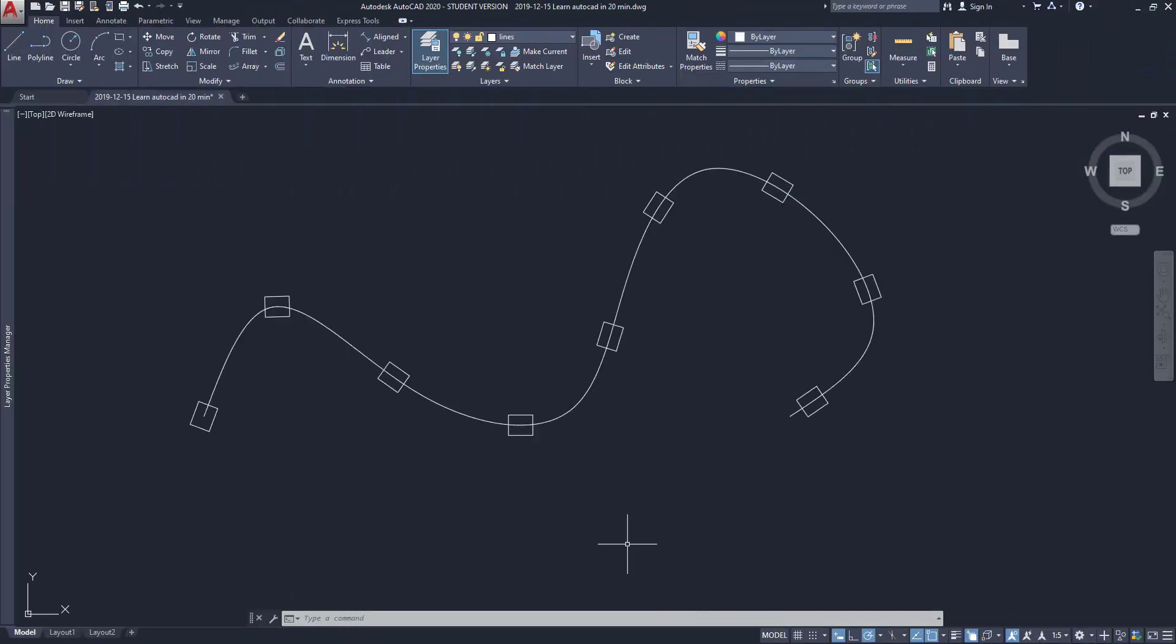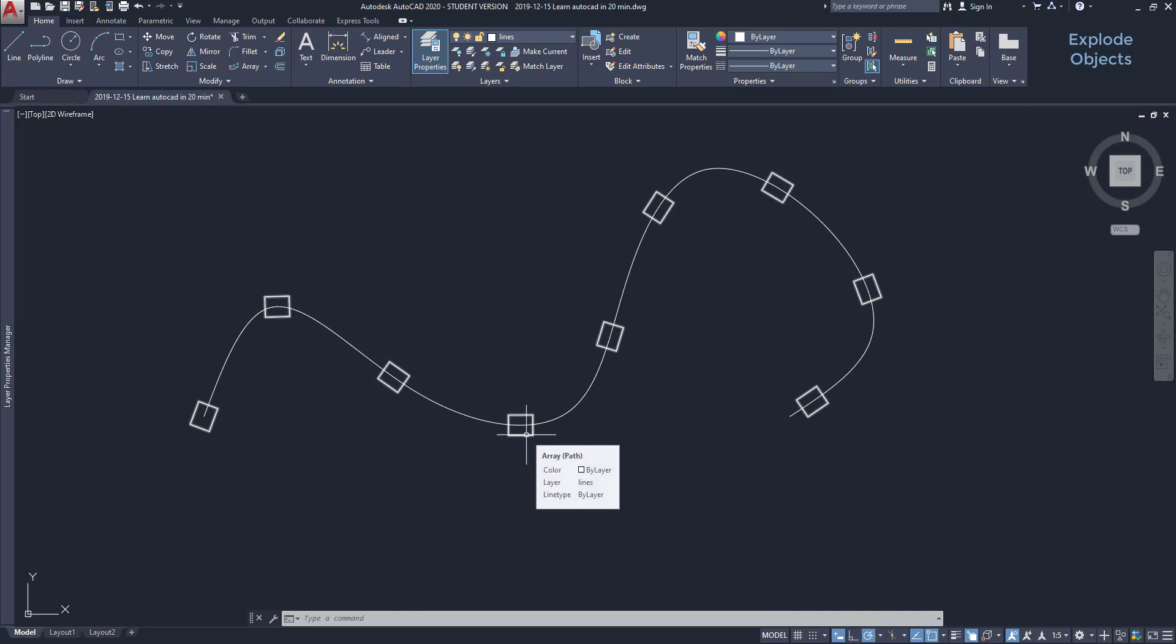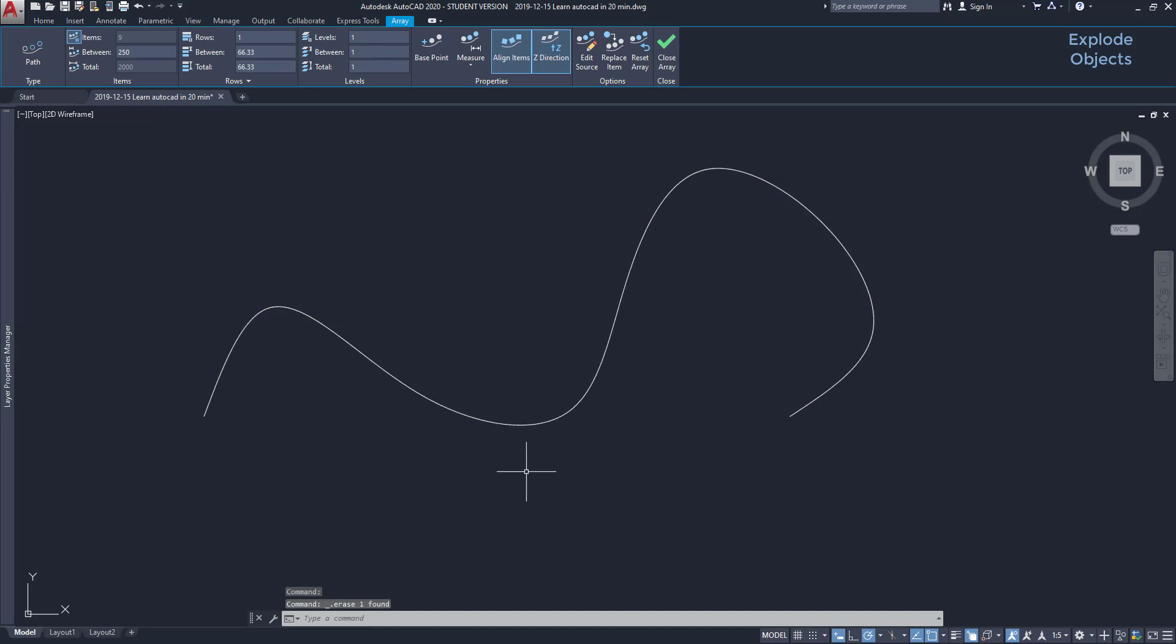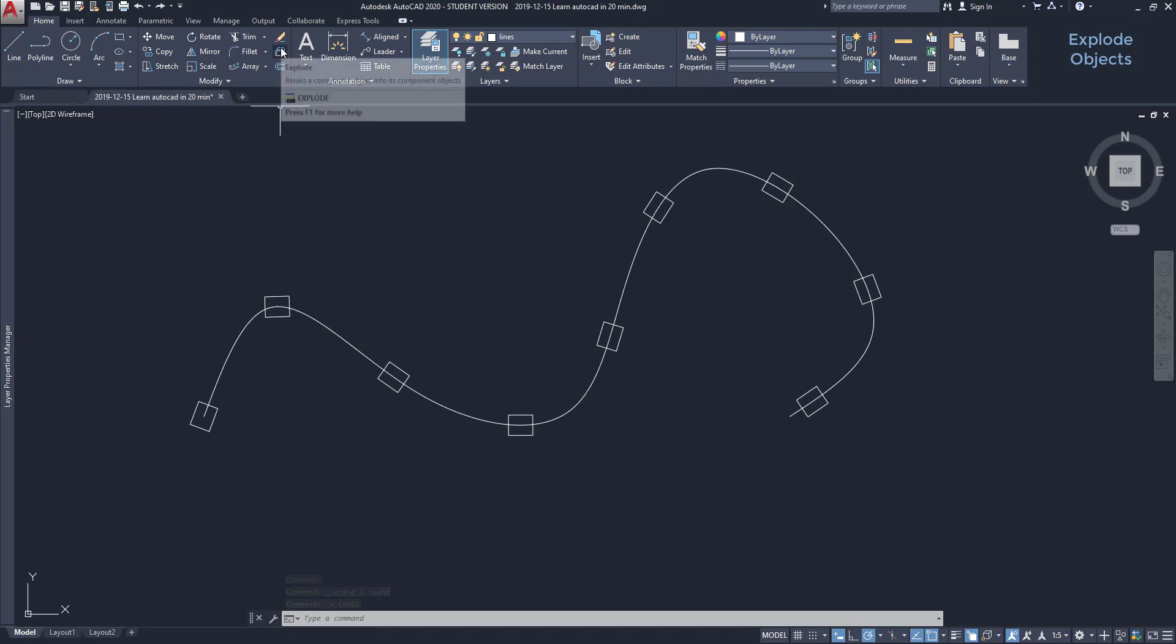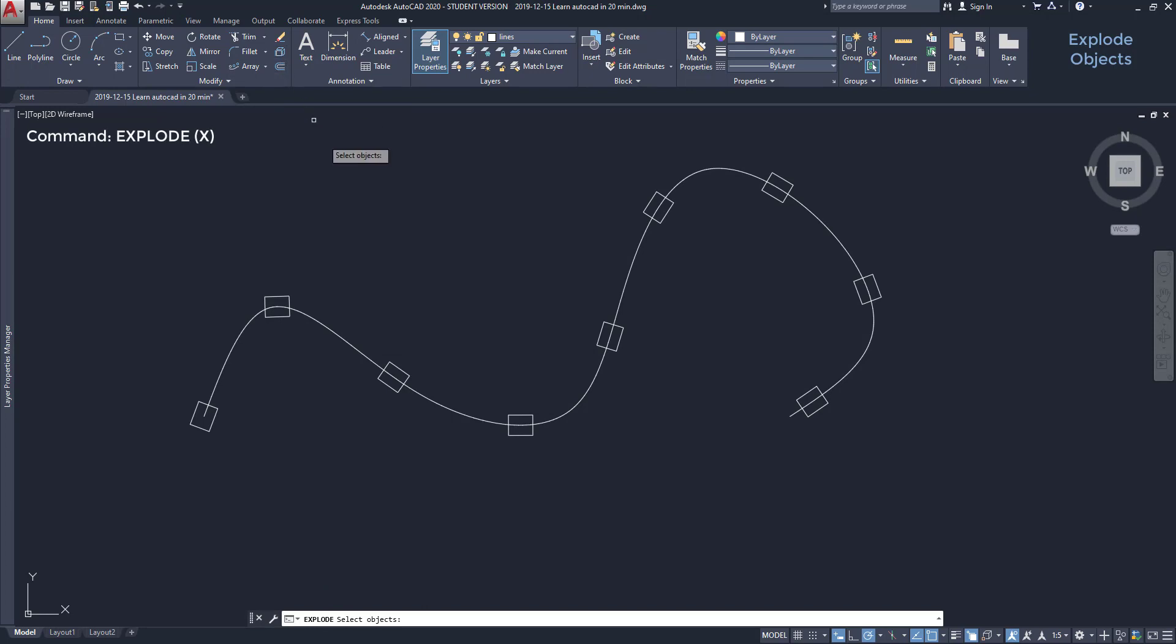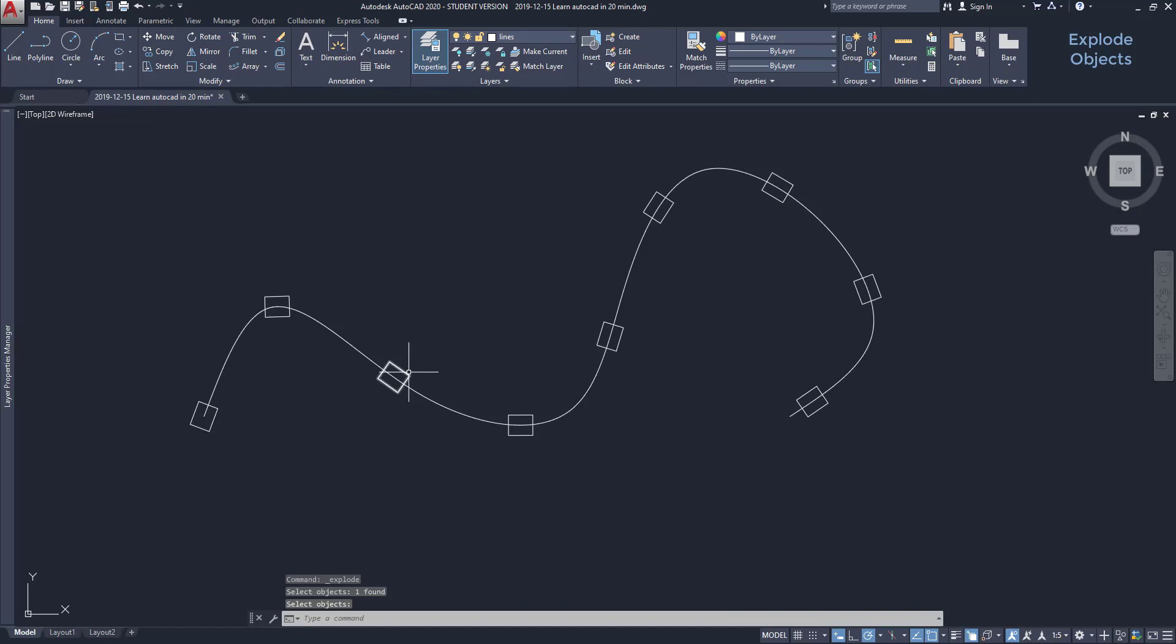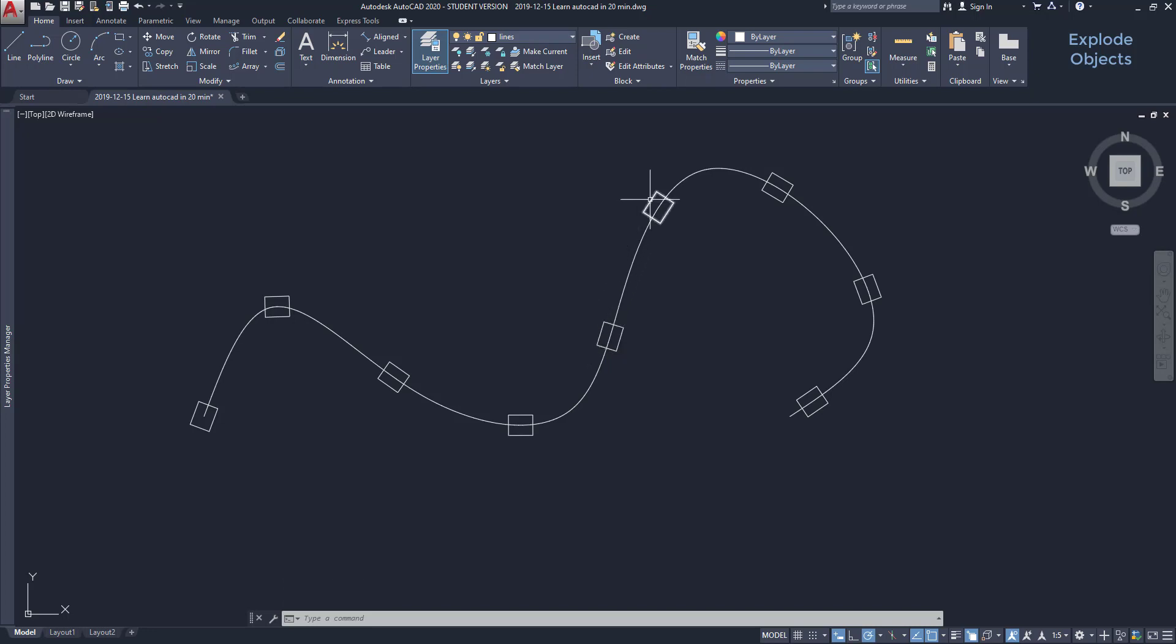Explode objects. Once I create an array, all the group is considered a single object. Now imagine that I want to get rid of the array. It doesn't work with just select it and press delete. It erases the whole thing as you see. What I need is the command explode. It basically returns a compound object to its original components. It's very easy to use this. I click on the command explode. Select the array and press enter. As you see, all these are now separate polylines. Then I can manipulate the objects as my preference.